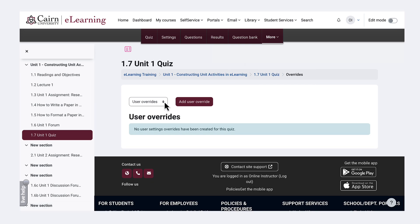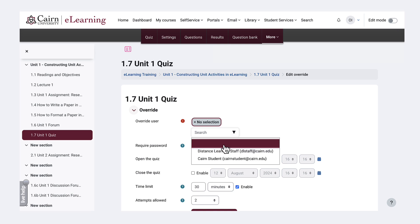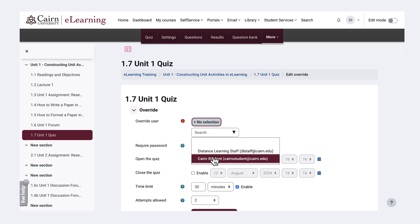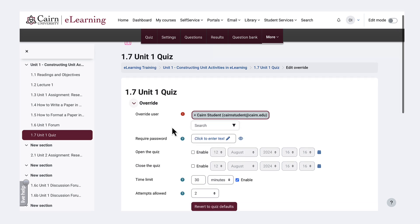Then we select add a user override and then search for the student either by clicking on the drop-down and picking the particular student or searching by name.